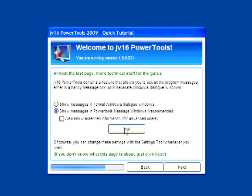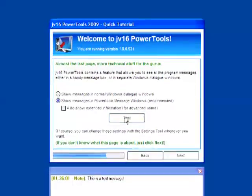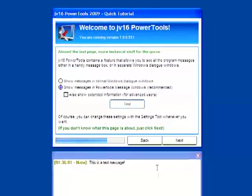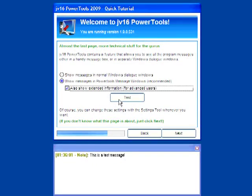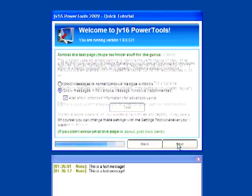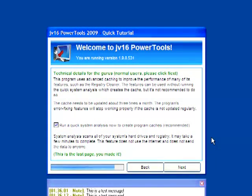But I happen to like getting messages about what my program is doing, so I'm going to go ahead and click to have it show me the messages. And some more technical information. I really like this short tutorial. Let's click Next.